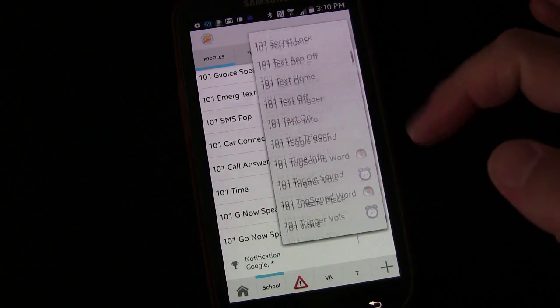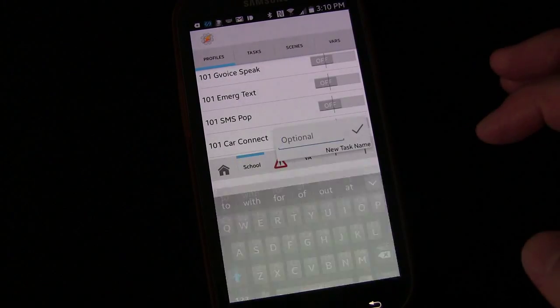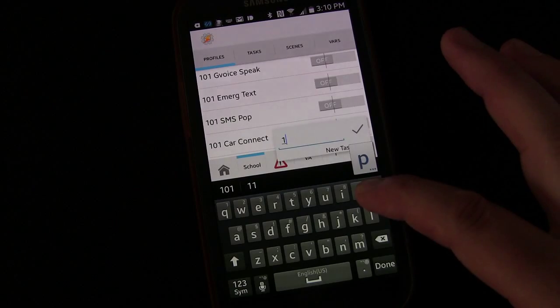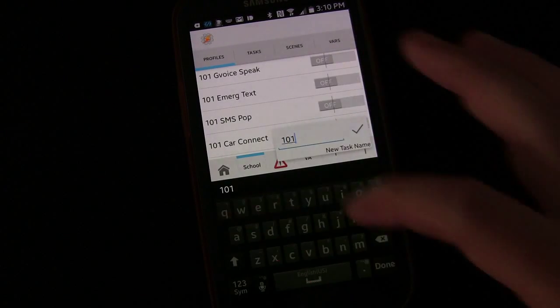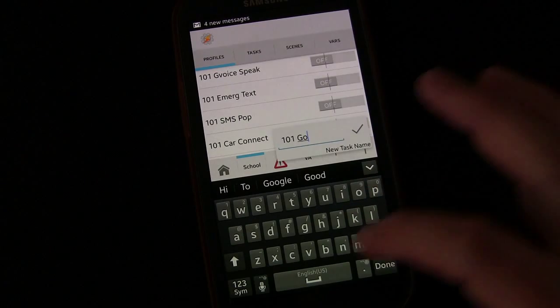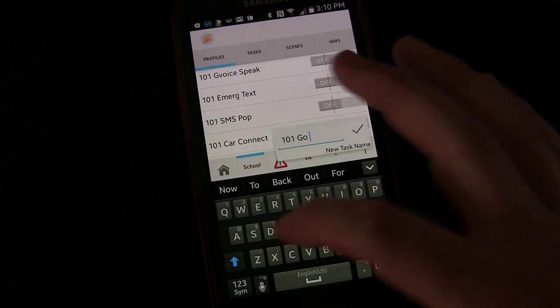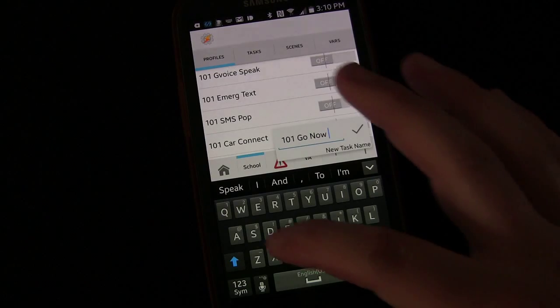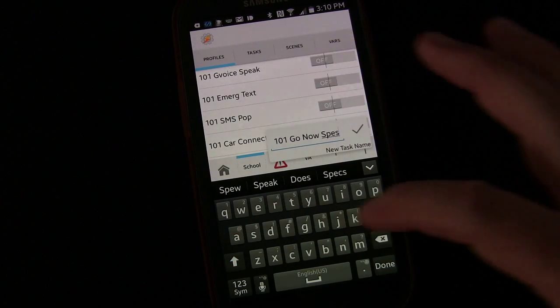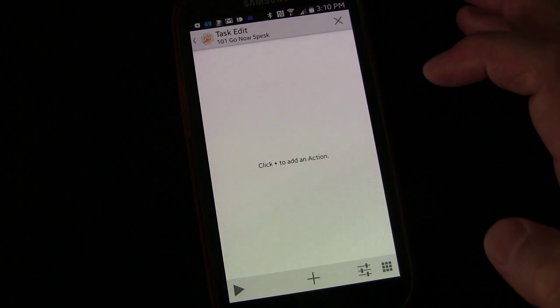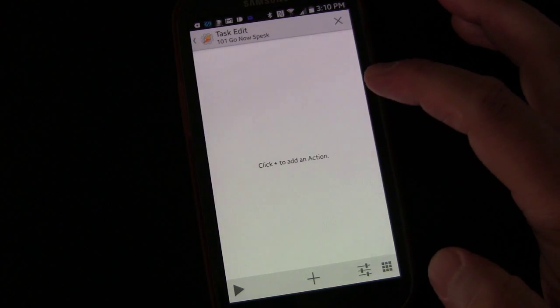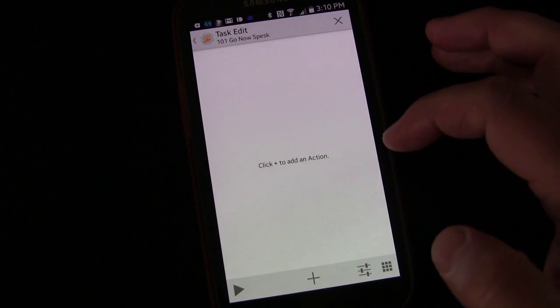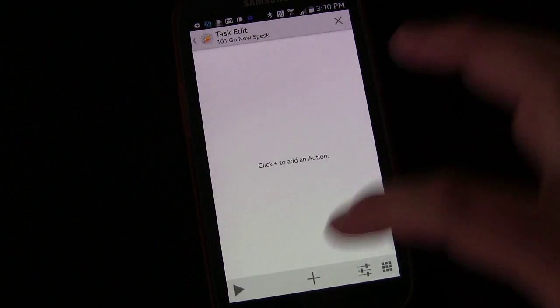Now we're going to go back up to New Task, select New Task. I'm going to go 101 and name it the same thing, easy to know what profile is going with what task. Go now speak. And now we're going to set it up.